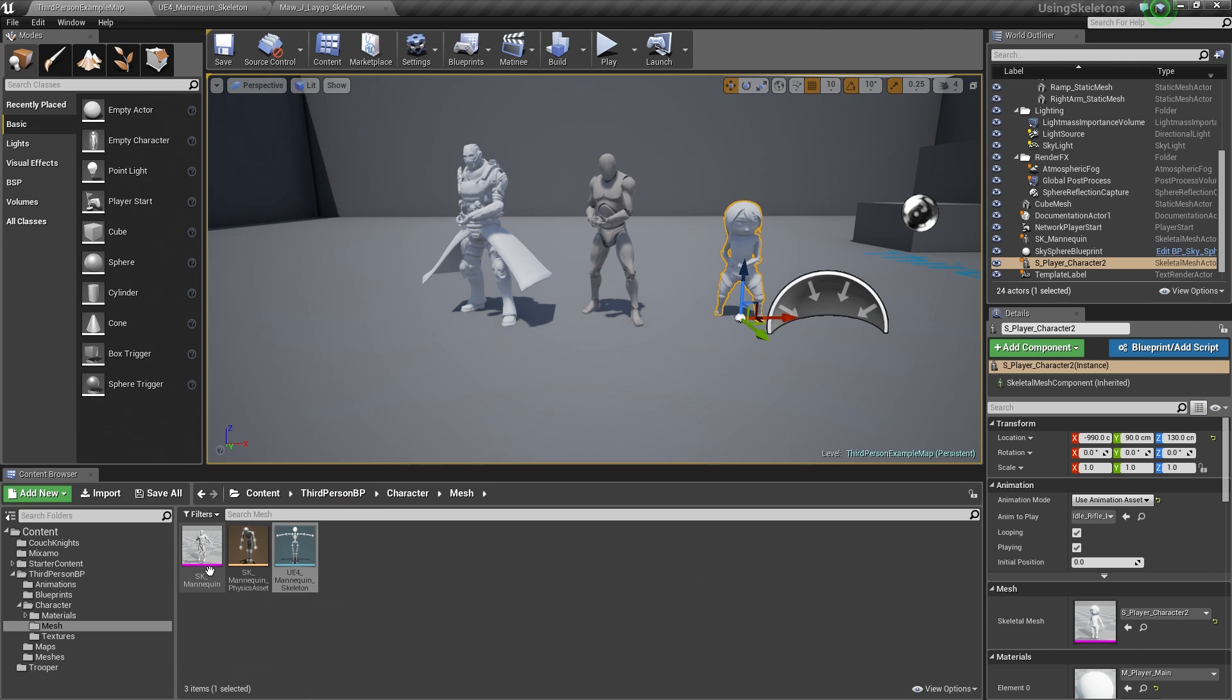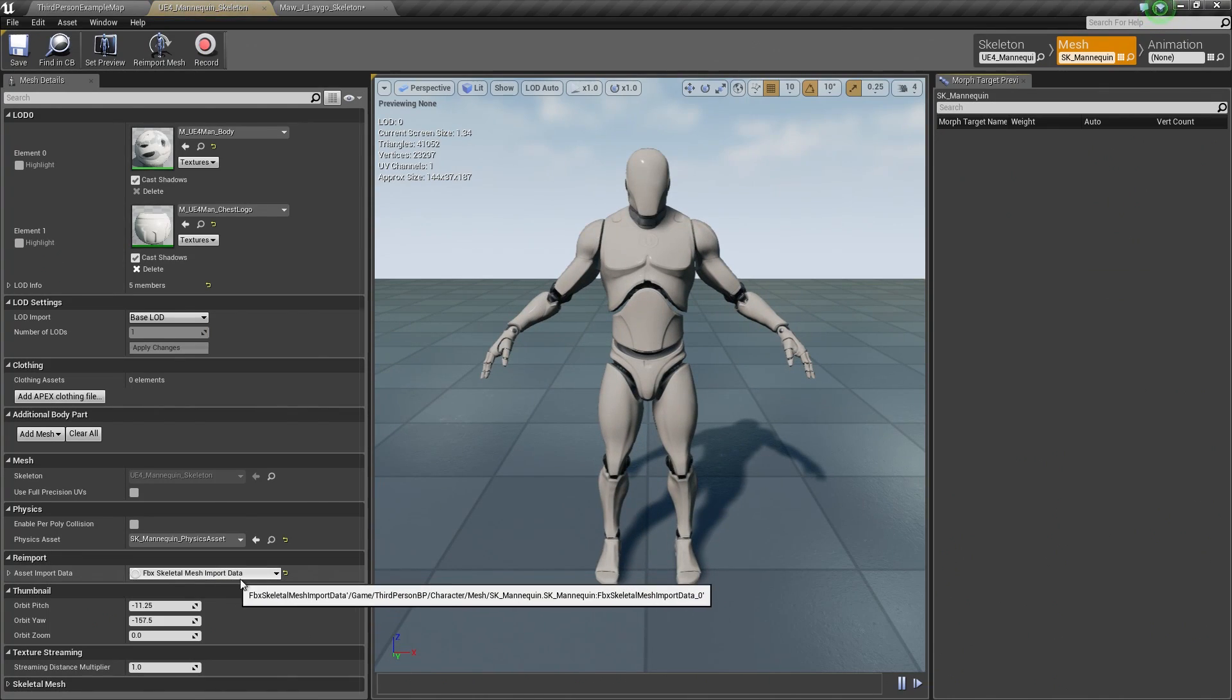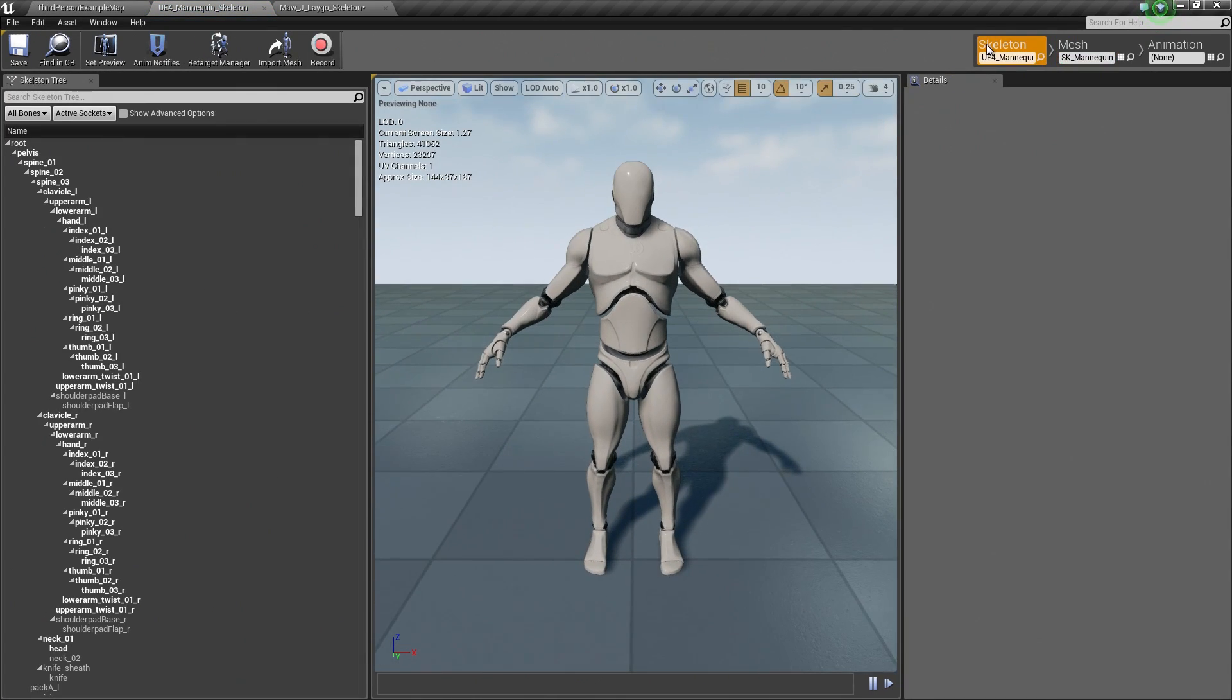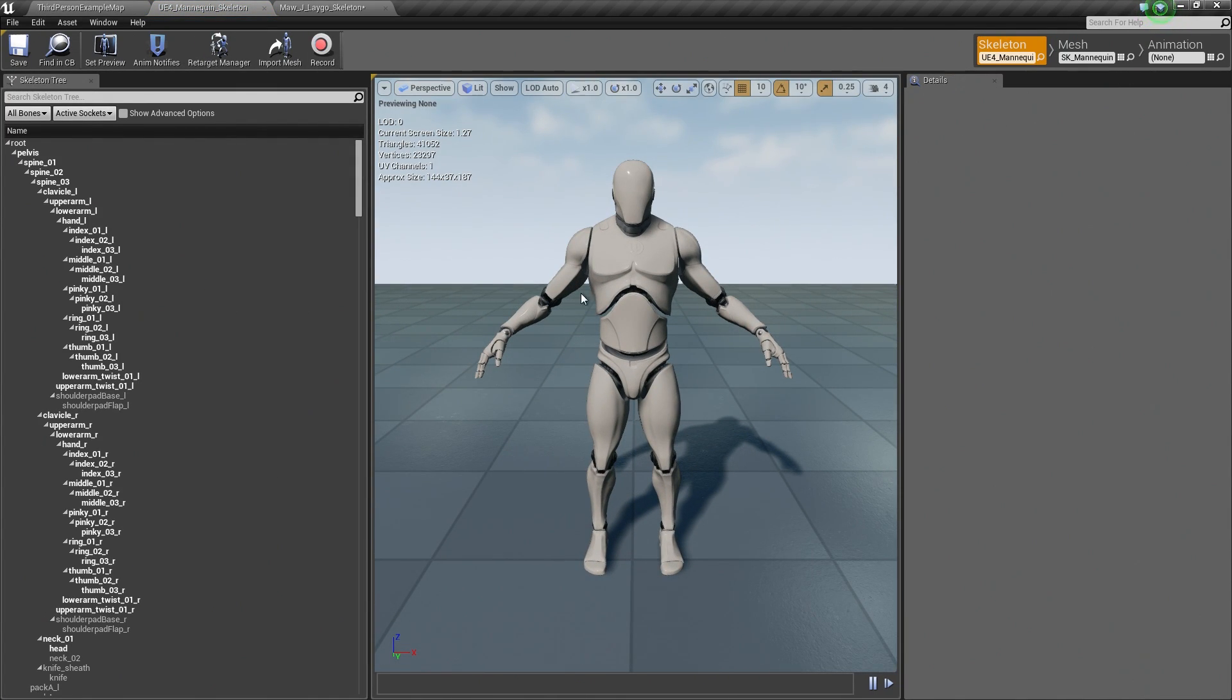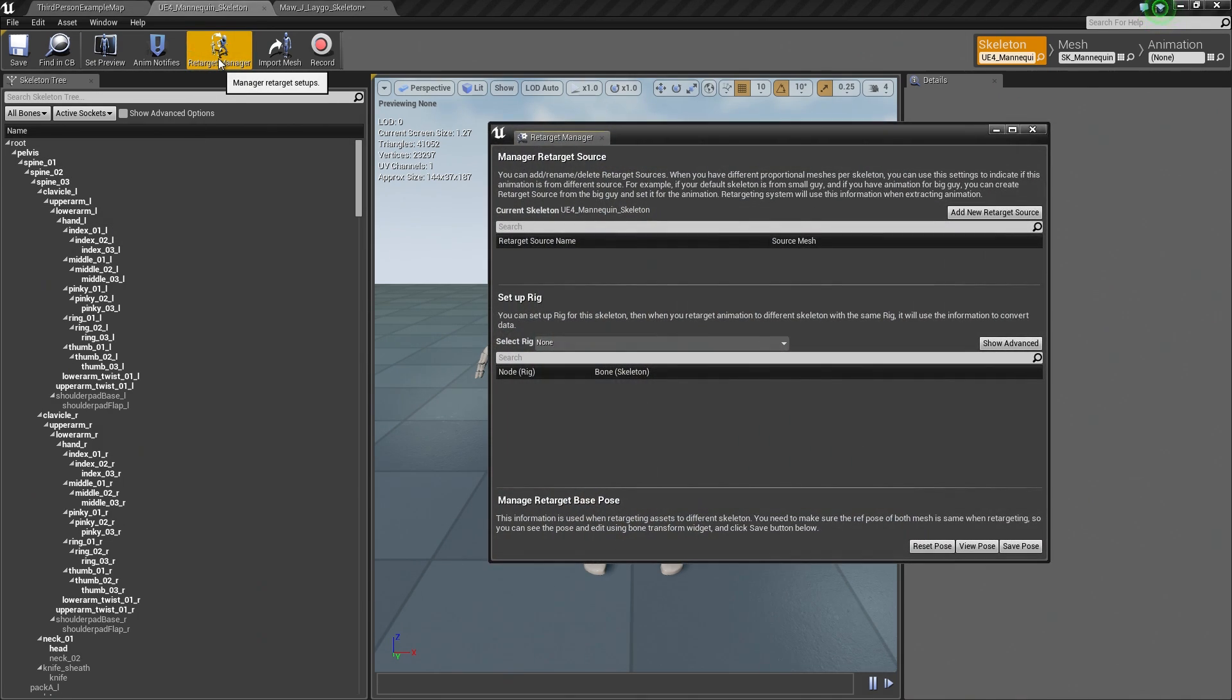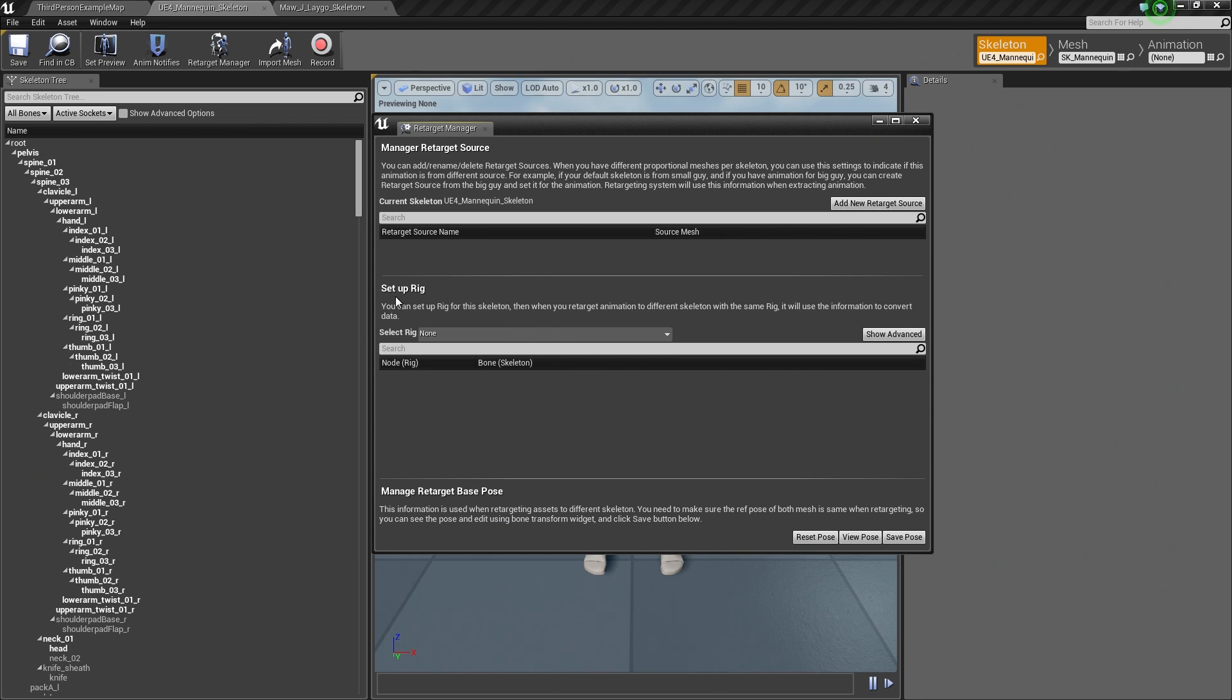What we are going to do is go to our base Skeleton Asset here, or our Skeleton Mesh. Let's go ahead and double-click and open that up. Hop over to the Skeleton Tree or Skeleton tab. What we are going to do is go up to the Retarget Manager. If we click this button here and we get a new window, we have a bunch of different options for retargeting. The option that we are really going to be focused on is this section called Setup Rig.